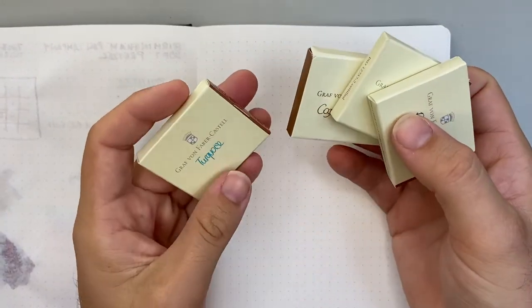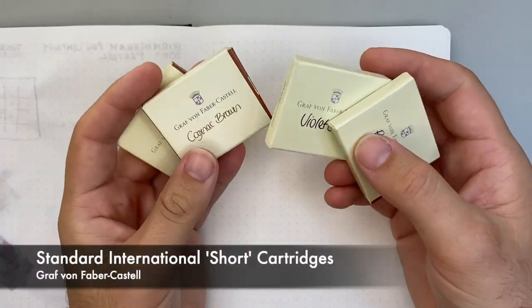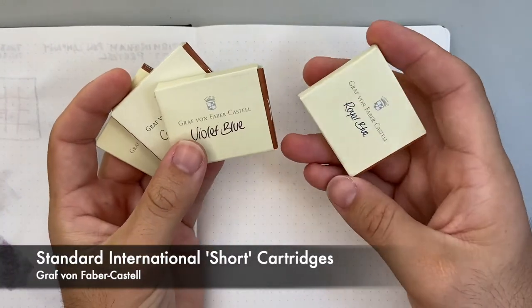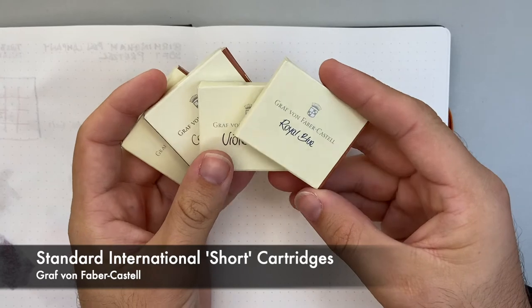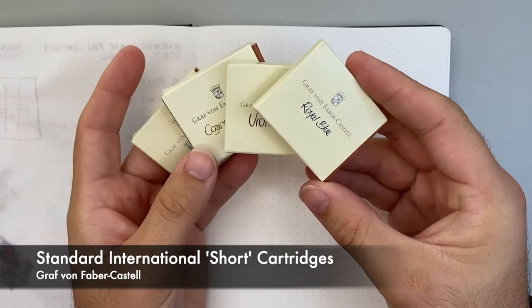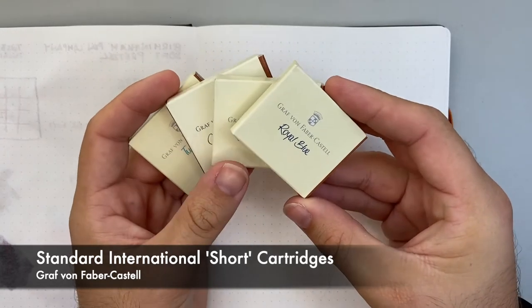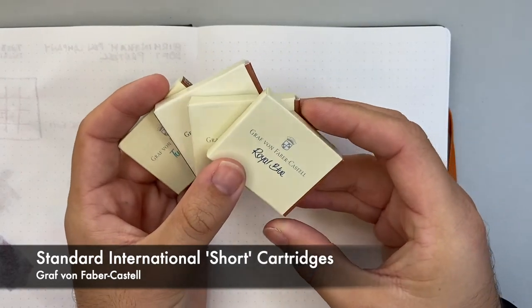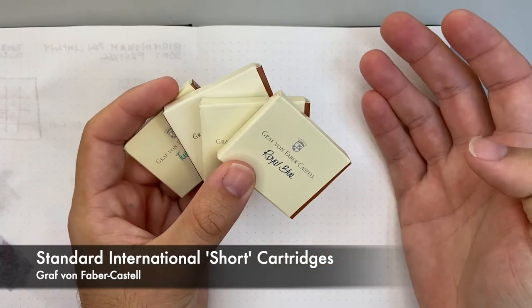Turquoise, cognac brown, violet blue and royal blue. So I put them all in a pen and I just thought I'd do a writing sample.